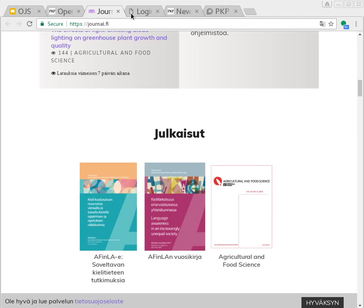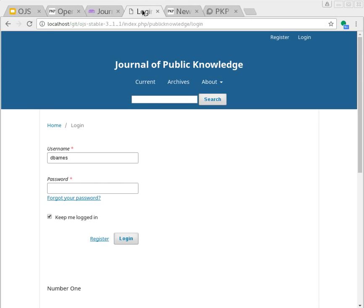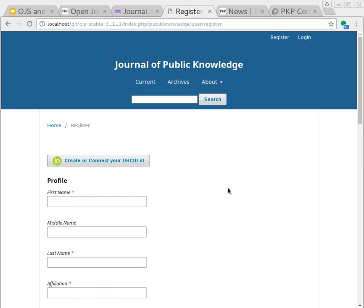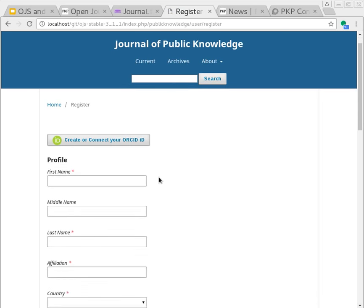I'm going to demonstrate three different kinds of interaction with ORCID. The first is the registration. This is the page you'd use to create a new user account in OJS. You'll see at the top here is the ORCID logo that allows you to create or connect your ORCID ID.